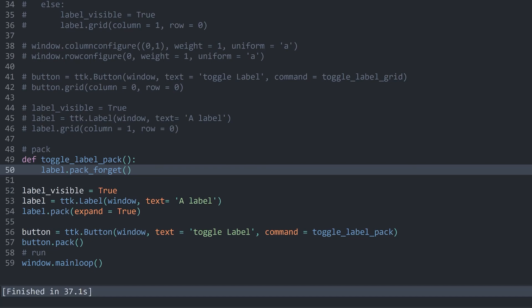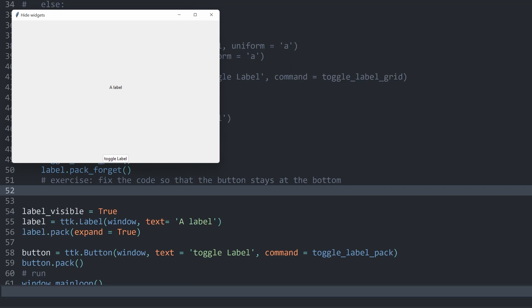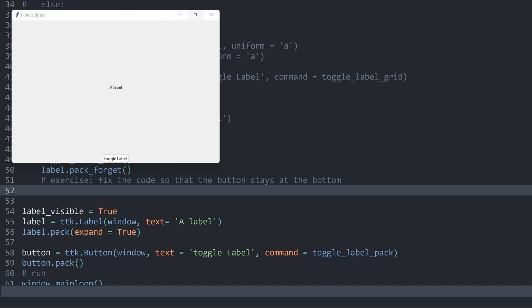This is going to be your exercise: fix the code so the button stays at the bottom. The solution is to create a third widget — a placeholder — that covers the same space as the label when the label is invisible. This could be a frame or a label without any text. In my case, I am going to work with a frame. This frame is only going to be placed when the label is invisible, so the button has something to be stacked below.